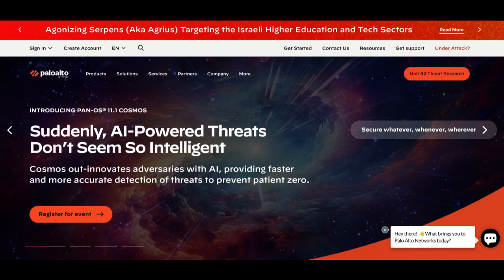Palo Alto SD-WAN is a prominent solution designed to enhance network connectivity and security for organizations. In this review, we will explore the key aspects of Palo Alto SD-WAN, shedding light on its advantages and potential drawbacks.